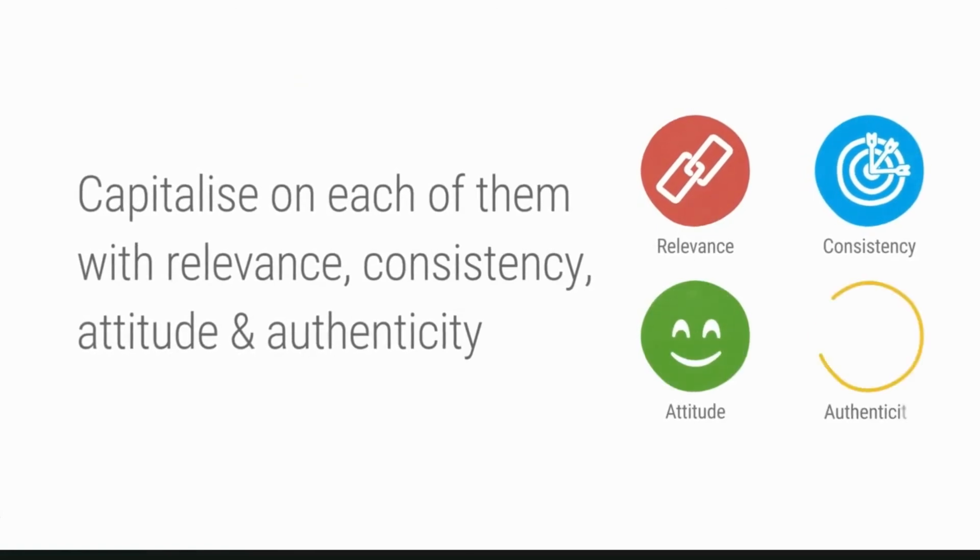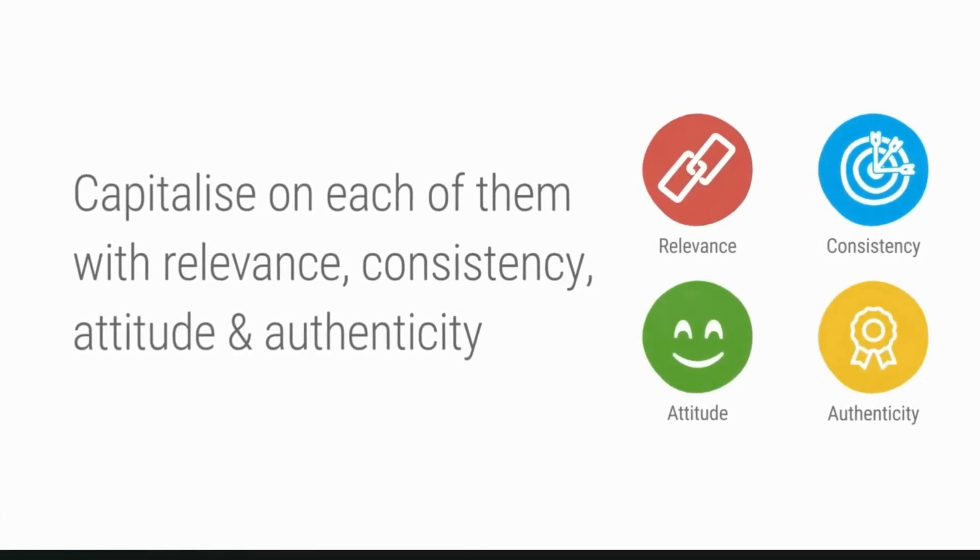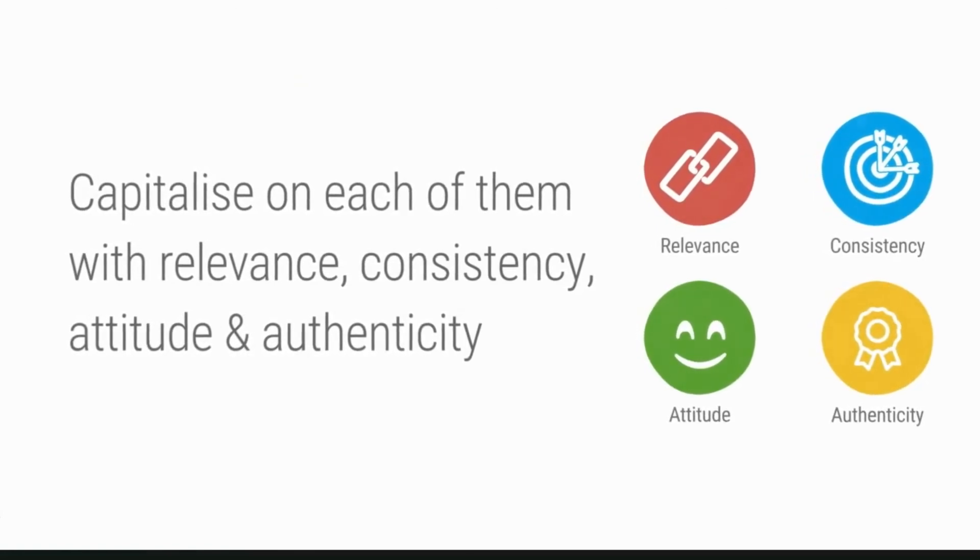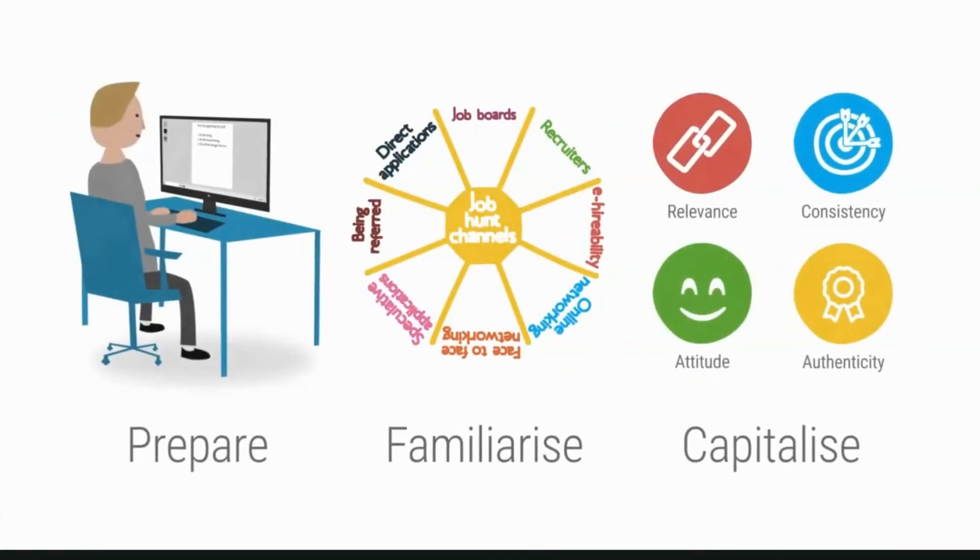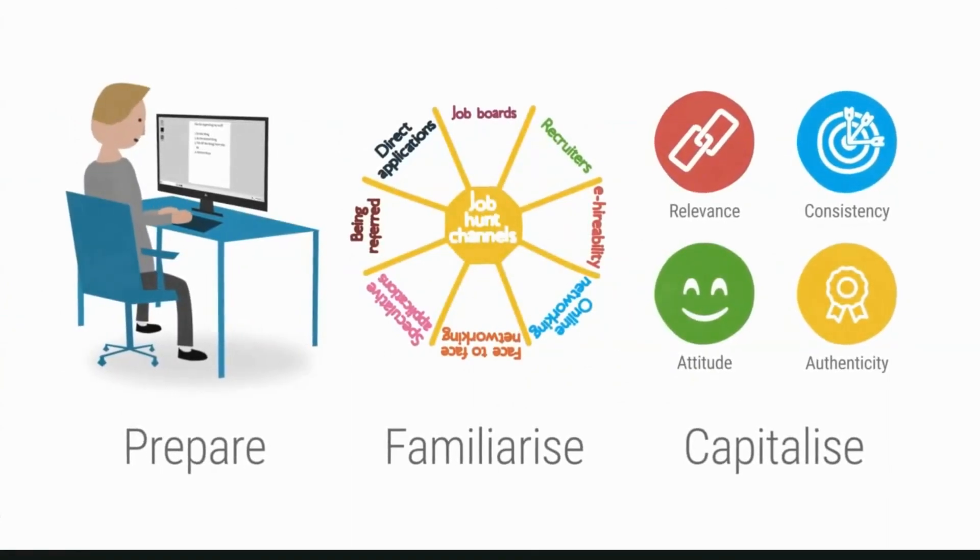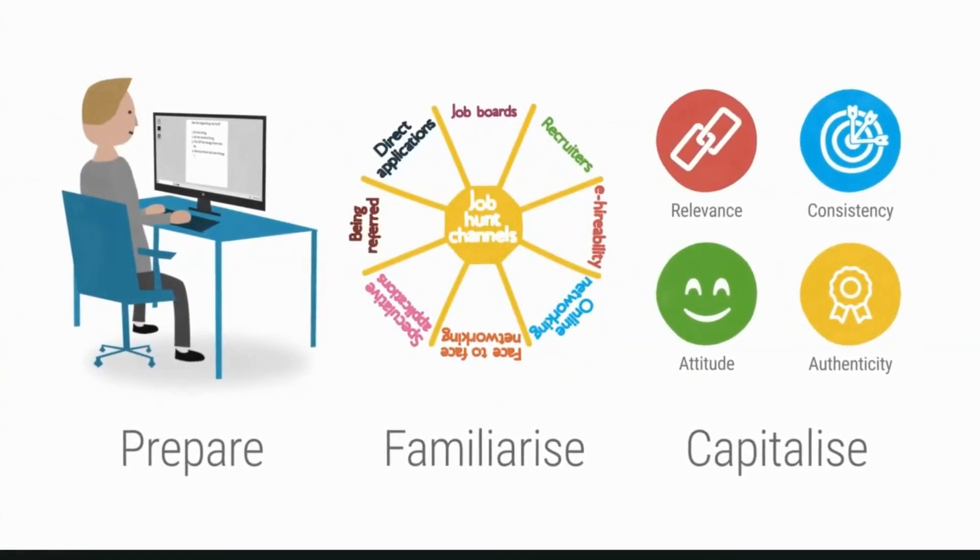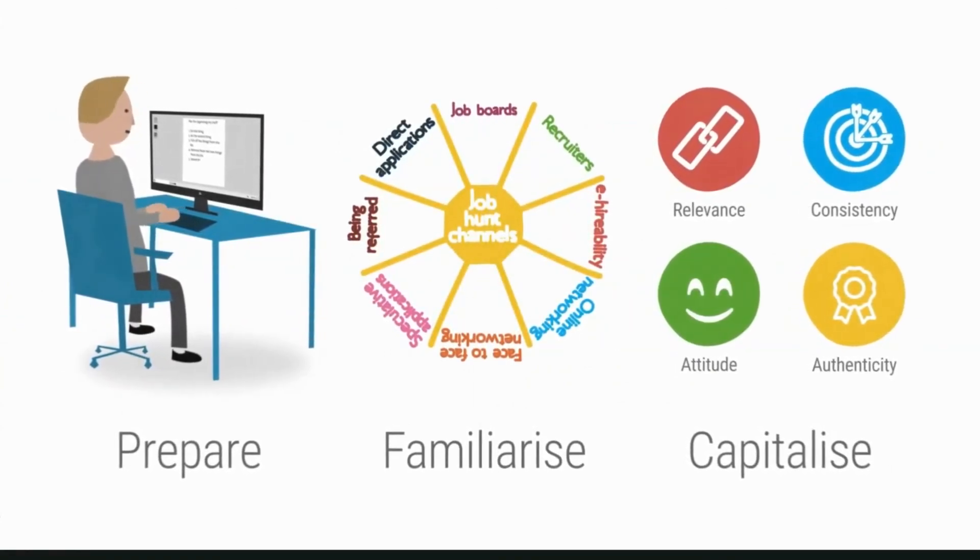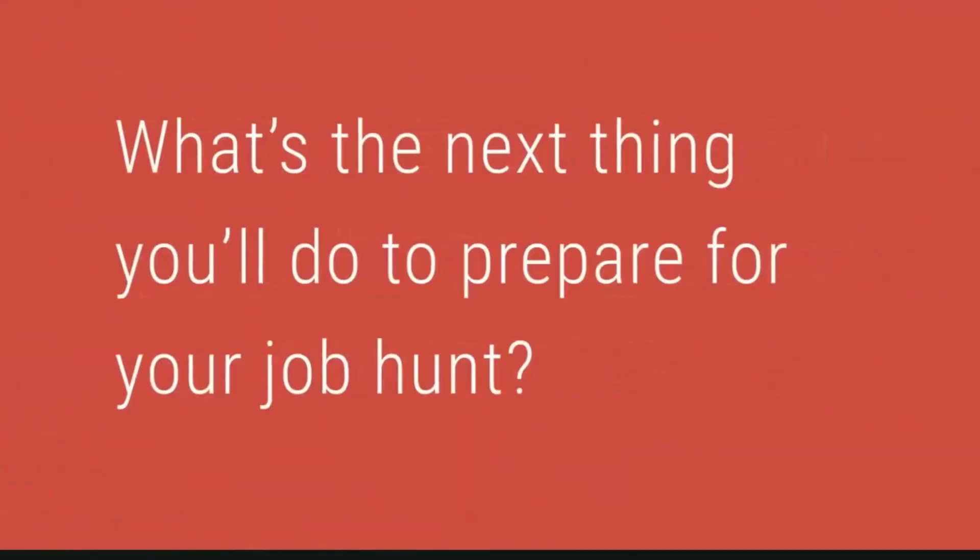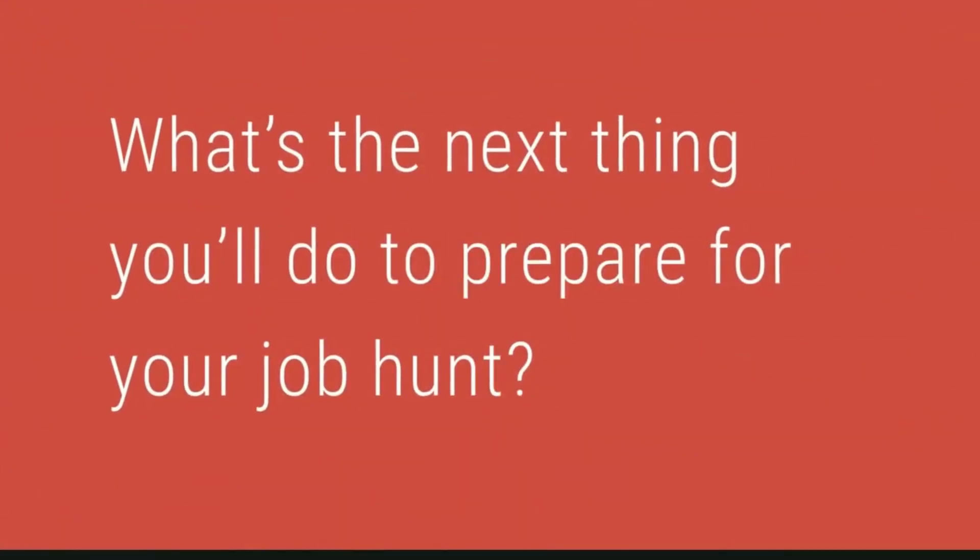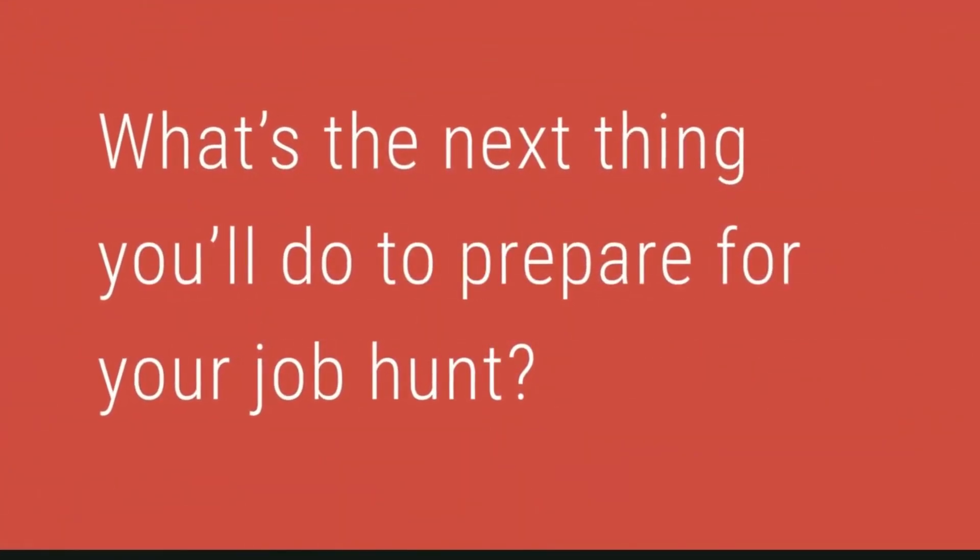With relevance, consistency, authenticity, and attitude, job hunting may be a challenge, but by working through these three steps, you'll be more than up to it. What's the next thing you'll do to prepare for your job hunt?